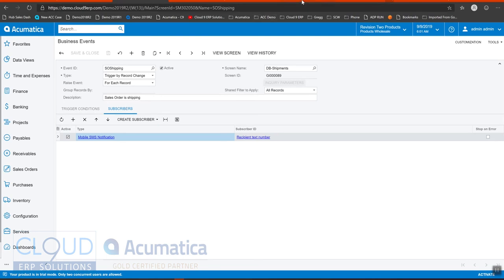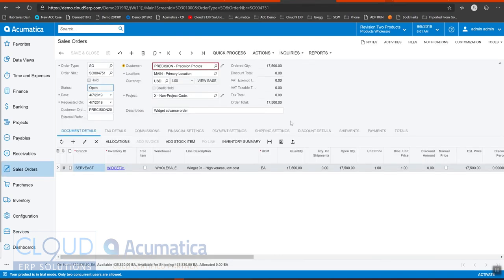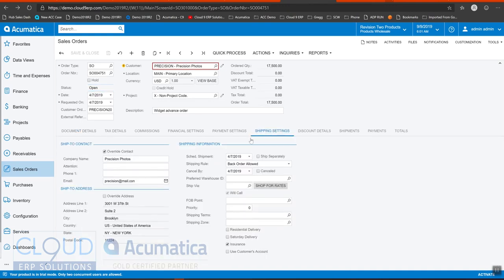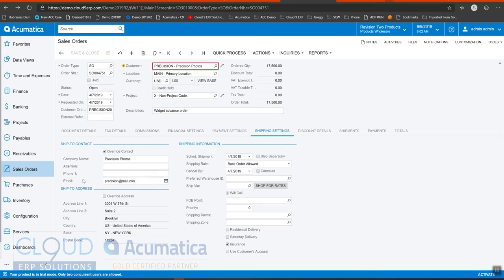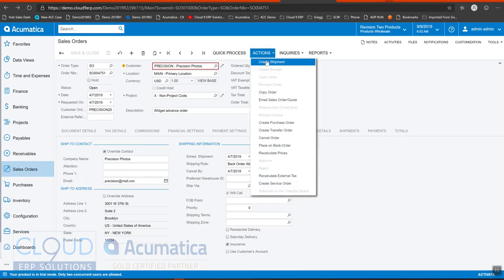Now let's take a sales order. As you may recall, we're using the shipment contact. So we're going to use this phone number. I changed it here. Precision photos has a different number. And we'll create our shipment.